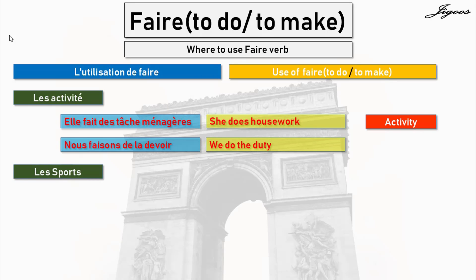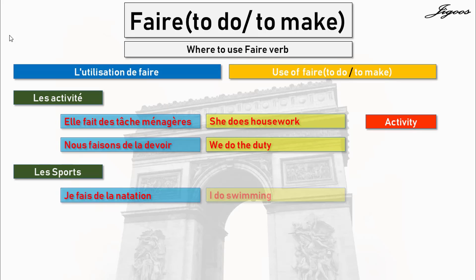Le sport — sport. Je fais de la natation means I do swimming. So we use the faire verb for showing our sports activity. Sports is also an activity, but we can use faire for all activities as well as sports activities.